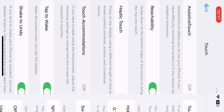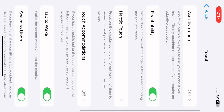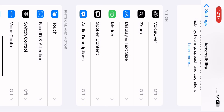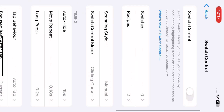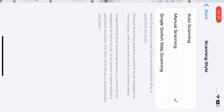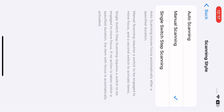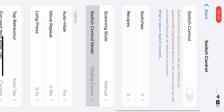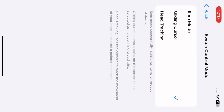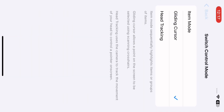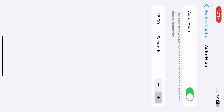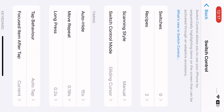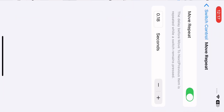Move back and go to Switch Control. Go into scanning settings. Then go to Switch Control options, then Auto Height and Long settings.